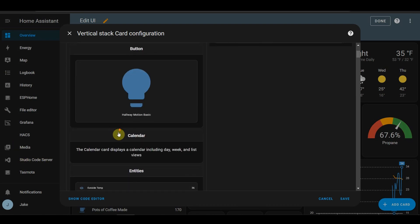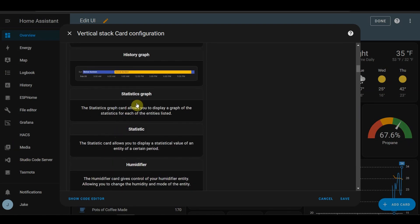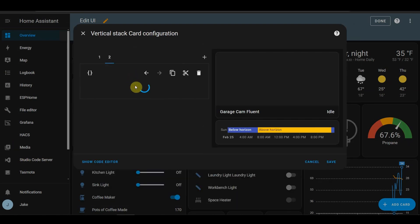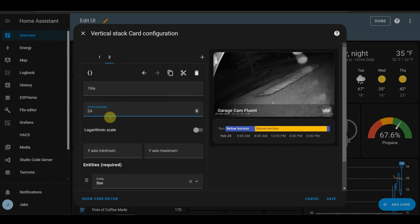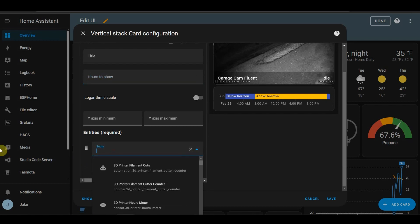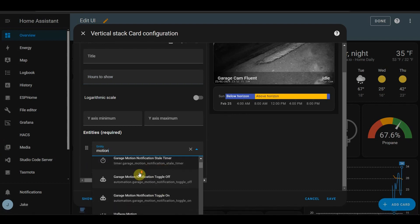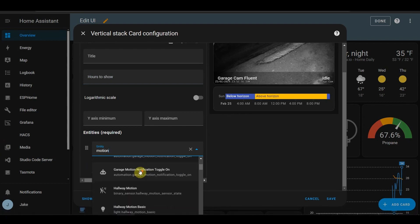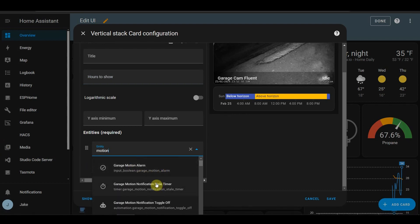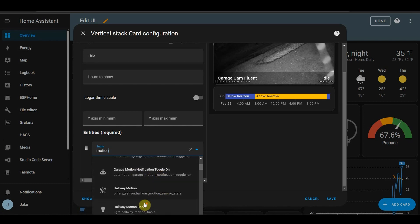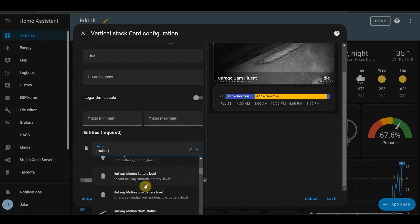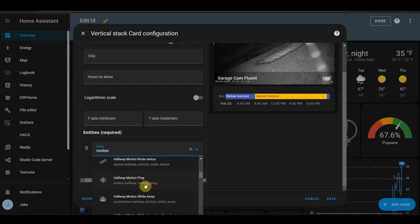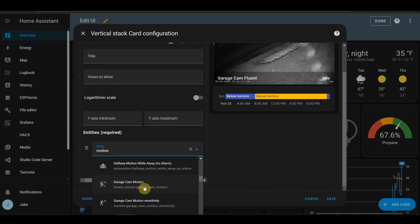I forgot the name of the history graph. Garage motion, alarm, that's not a motion. Garage cam motion, here we go.